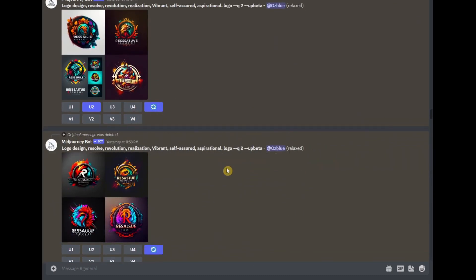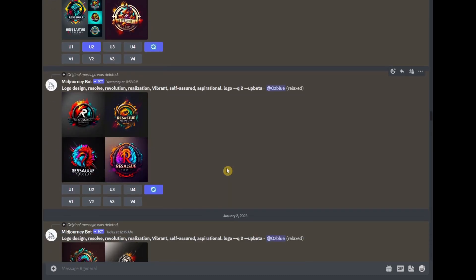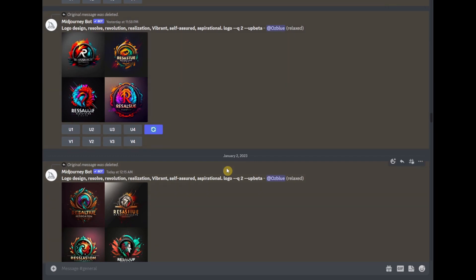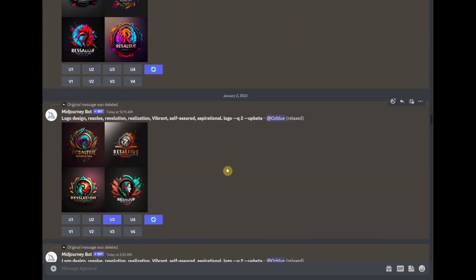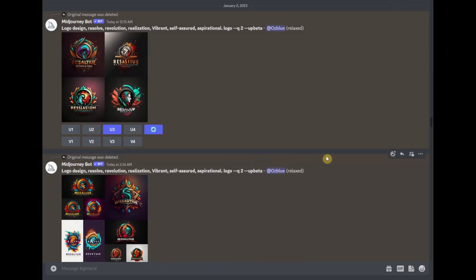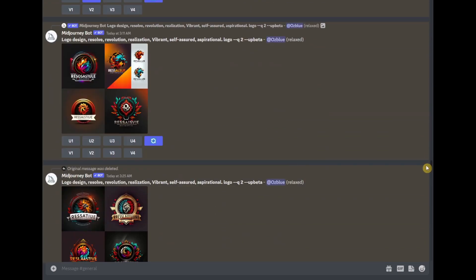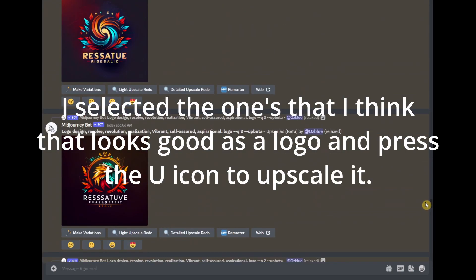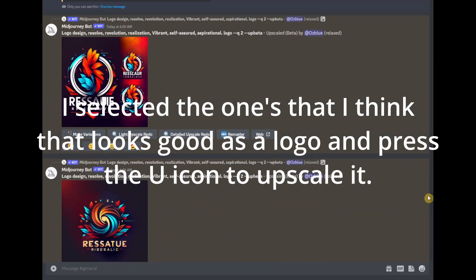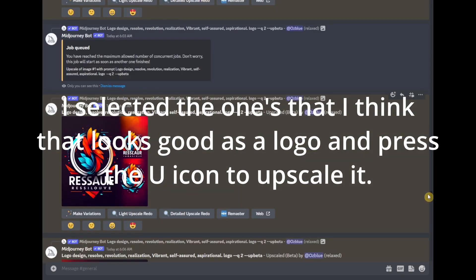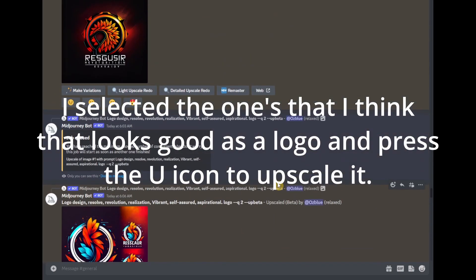It took me several hours just to create several logos, but what came out is at the bottom, and this is what the results are.